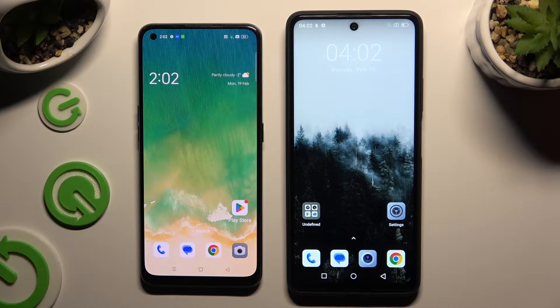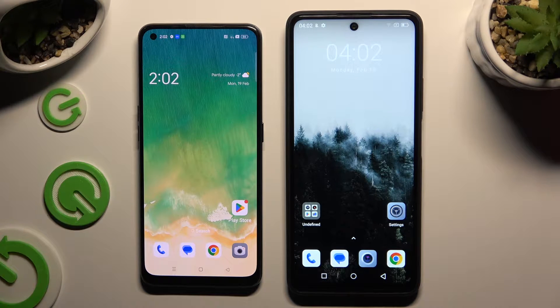Today I would like to show you how you can transfer files from an Android device to Oskog Tiger 12.